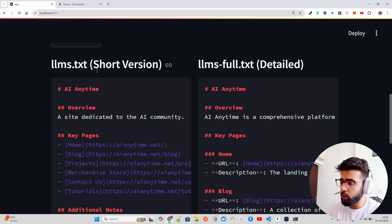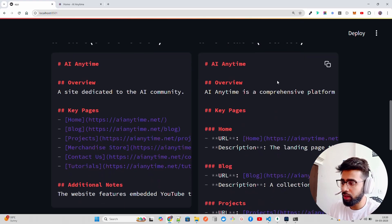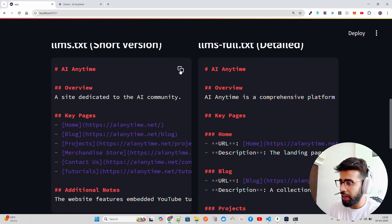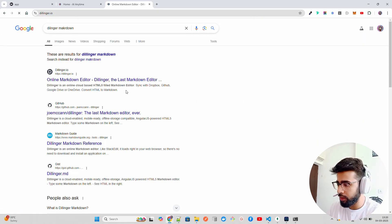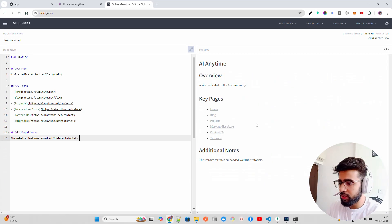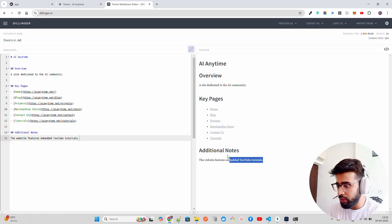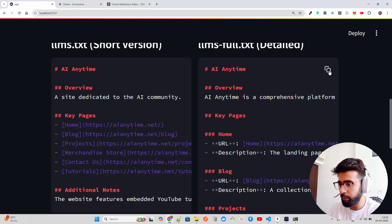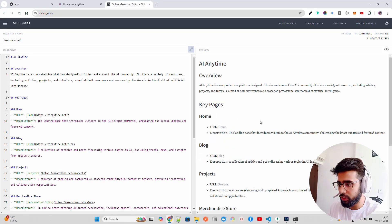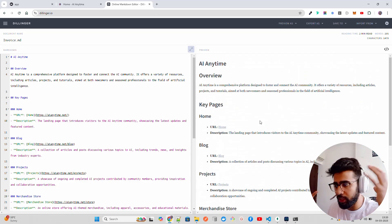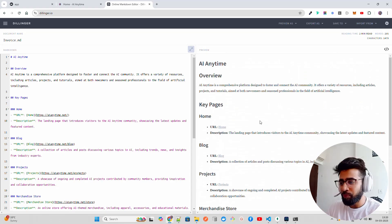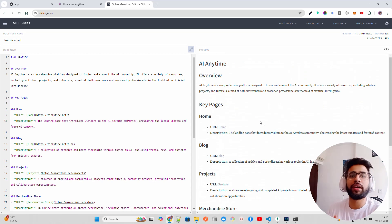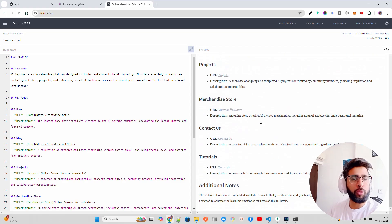The output looks really nice. We have two things: llms.txt — the short version — and llms-full.txt. The short version shows a simple AI Anytime overview, a site dedicated to the AI community, key pages, and additional notes. The full version has more details and is more comprehensive. If you are an SEO expert, you need to learn these new techniques — just using WordPress plugins alone will not help you in the long run.